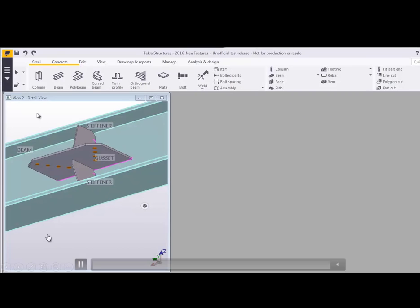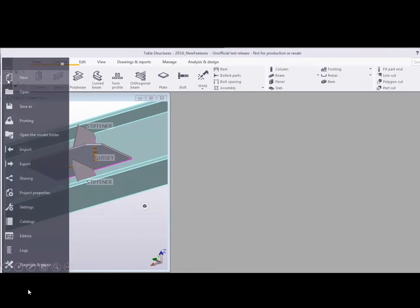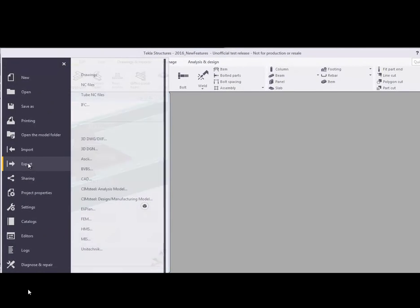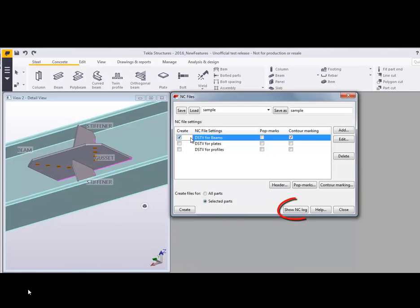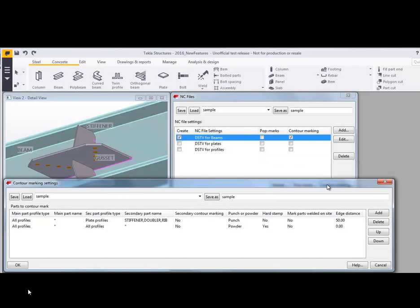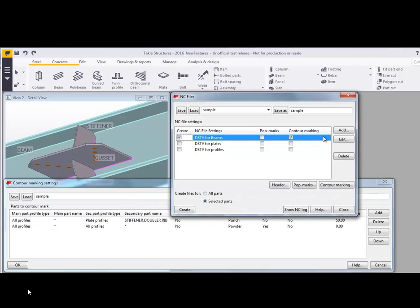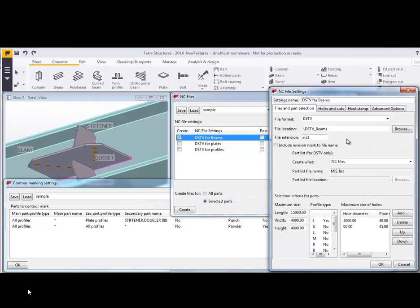Let's take a look at some of these settings. Here in the new version, if you come down to export NC files, you can see the new button that's been added to show the NC log file. If we come in and take a look at the contour marking settings, we have some set up to exclude for certain secondary parts. But you can also come in and define an edge distance so that it doesn't get too close to the K value or to the flange.